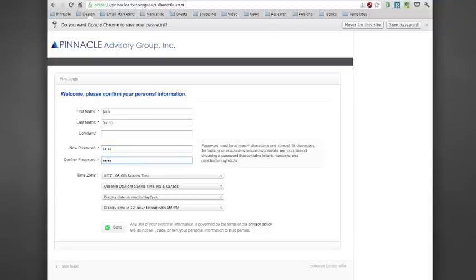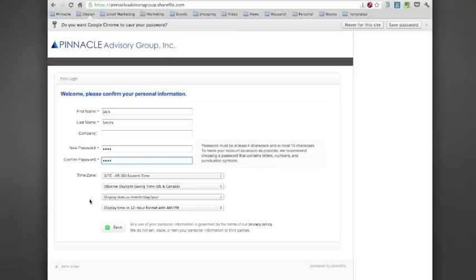You will also have the ability to change your time zone and the way you would like your month and days displayed. Once you have completed this, please click Save.